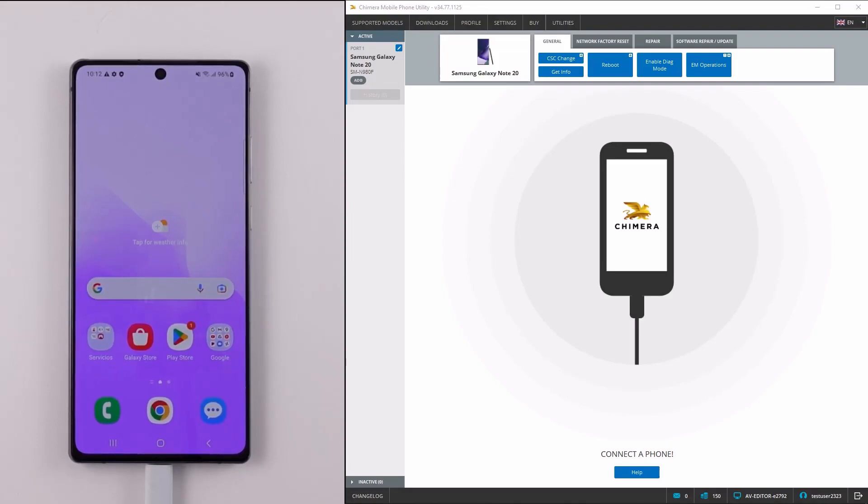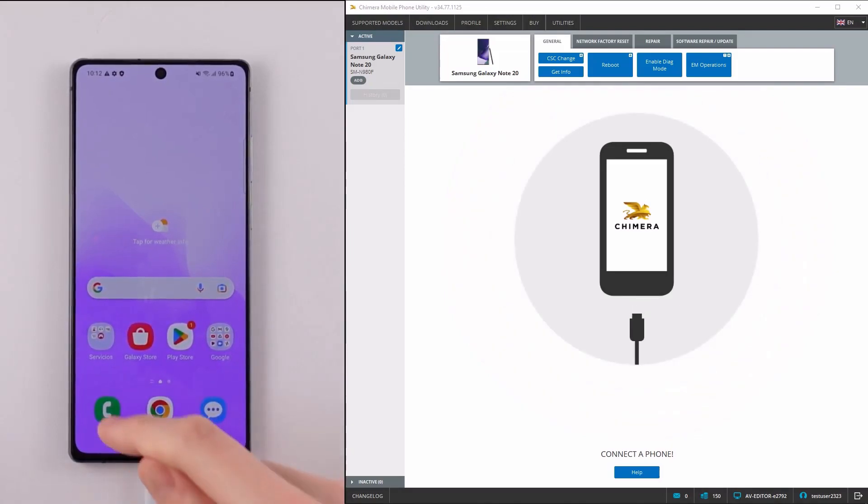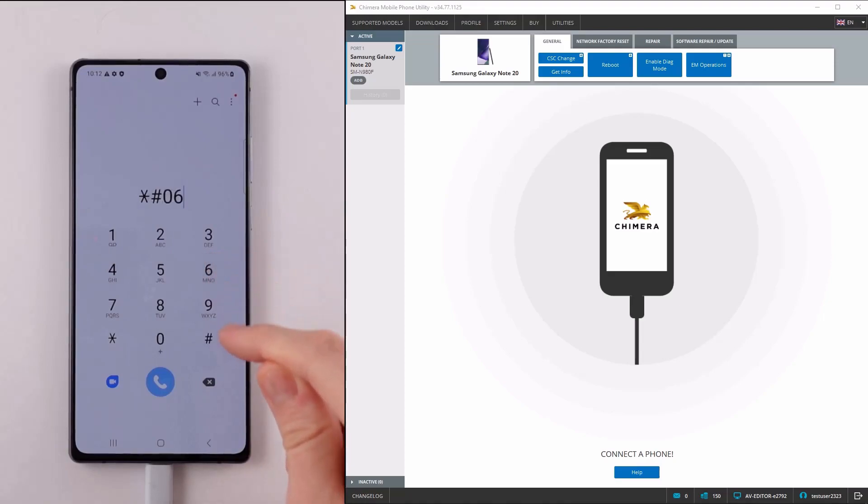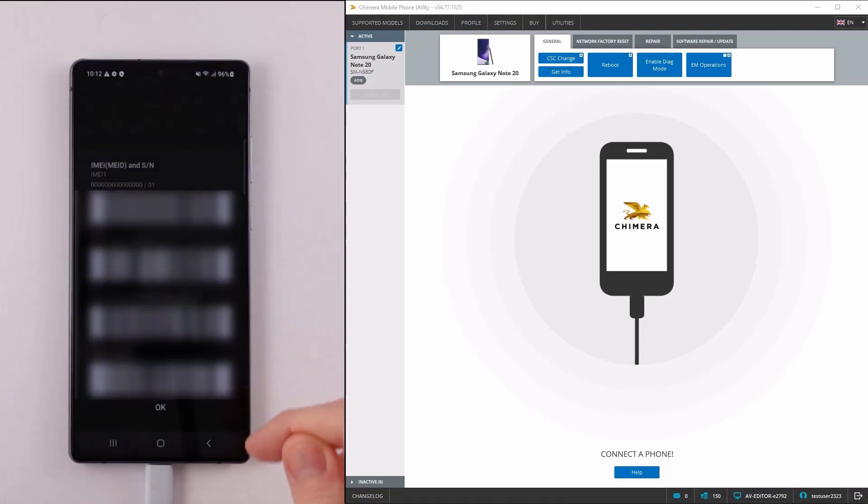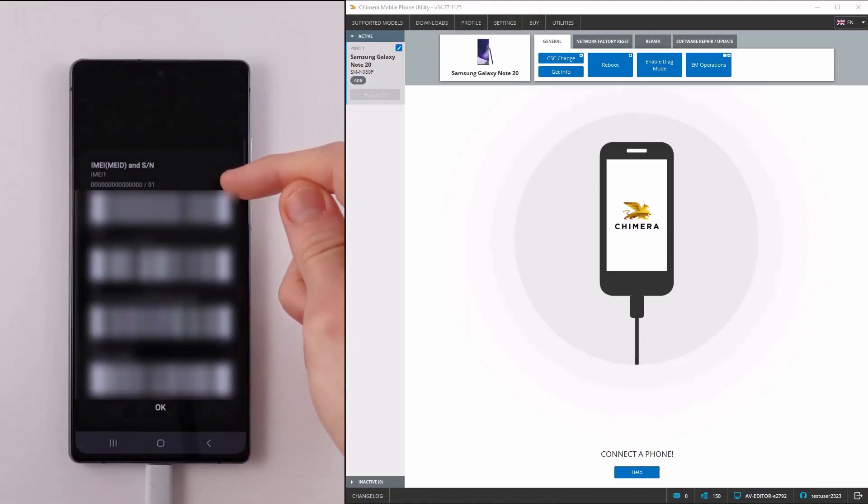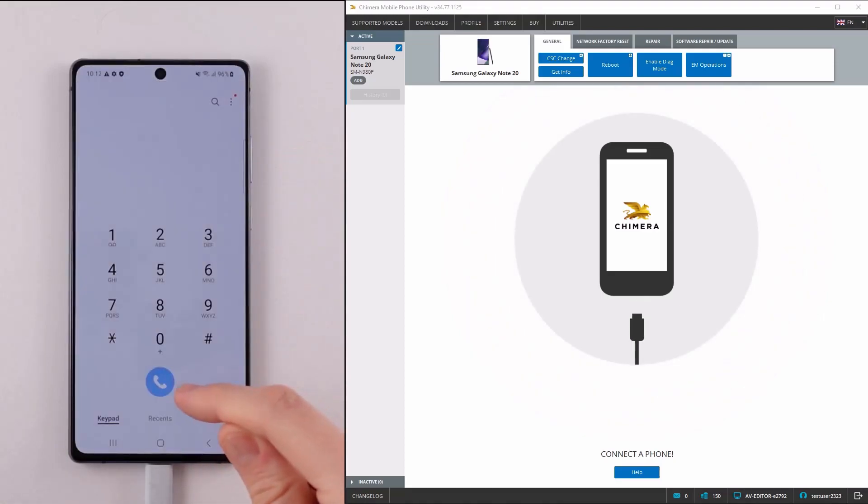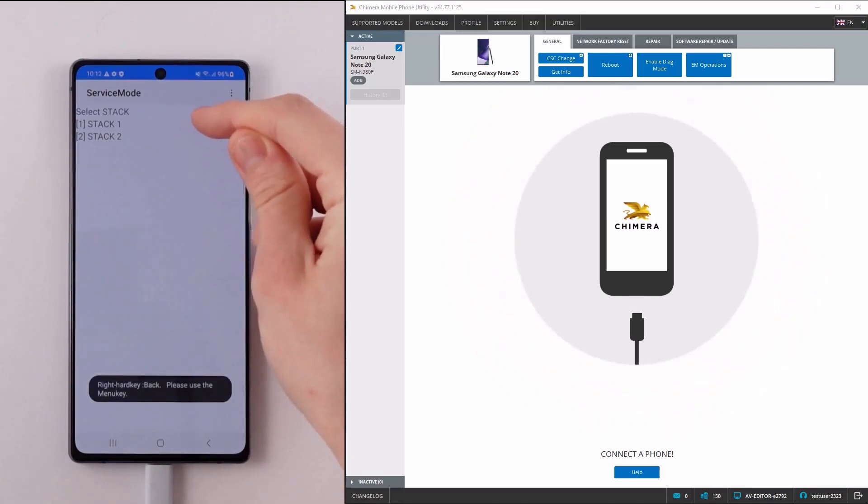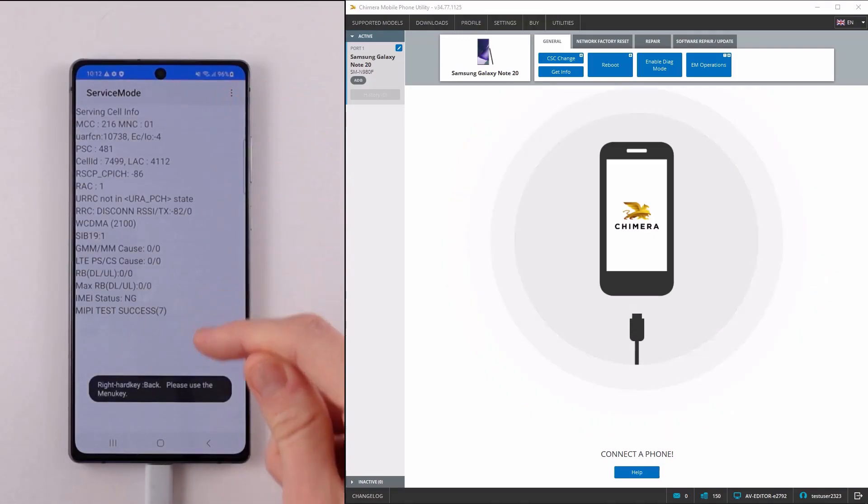Welcome. In this video we are going to show you the IMEI repair and patch certificate procedures in our software Chimera Tool. As we can see, the first IMEI is damaged on our phone, so we will repair it in Chimera.